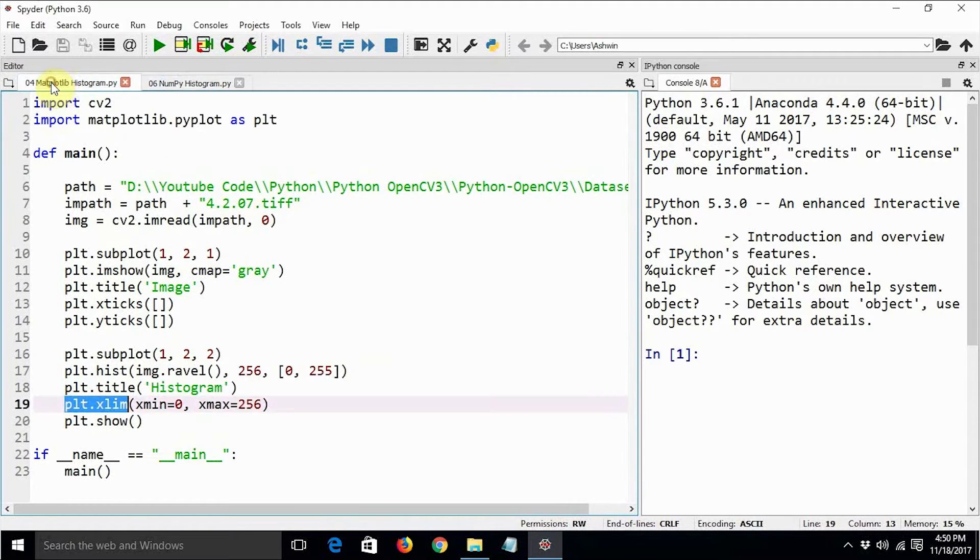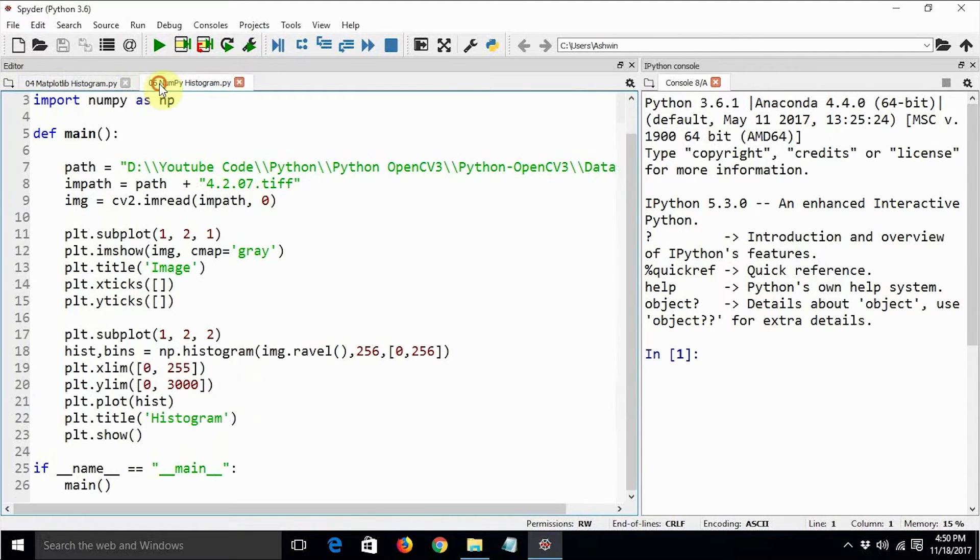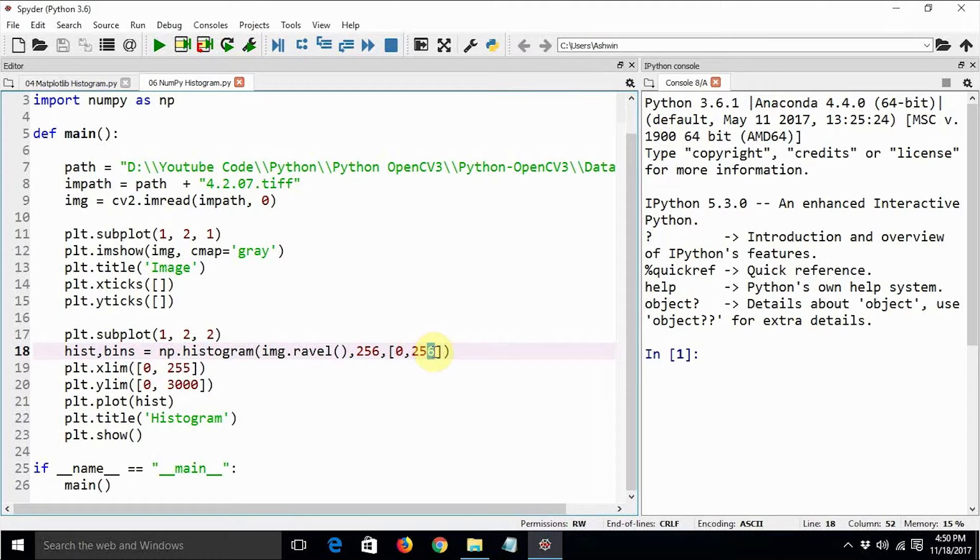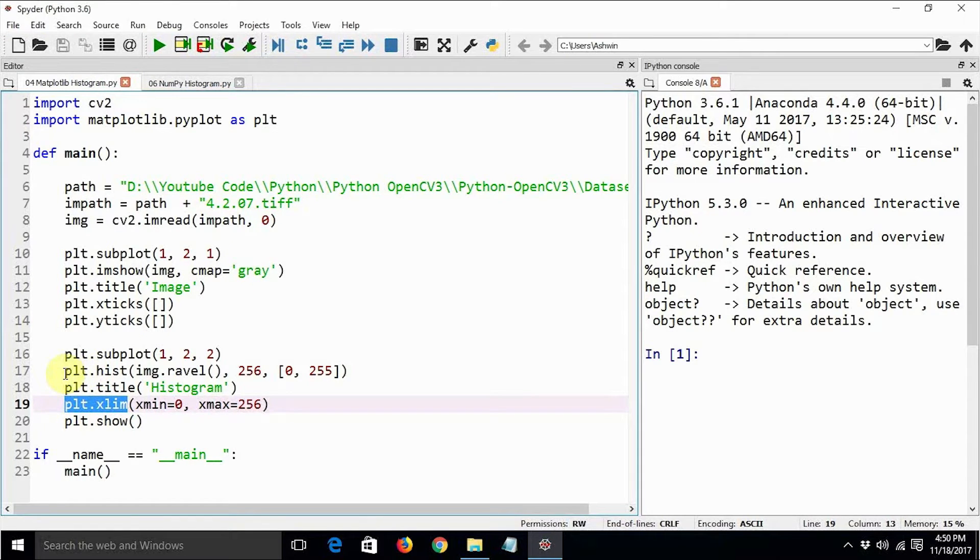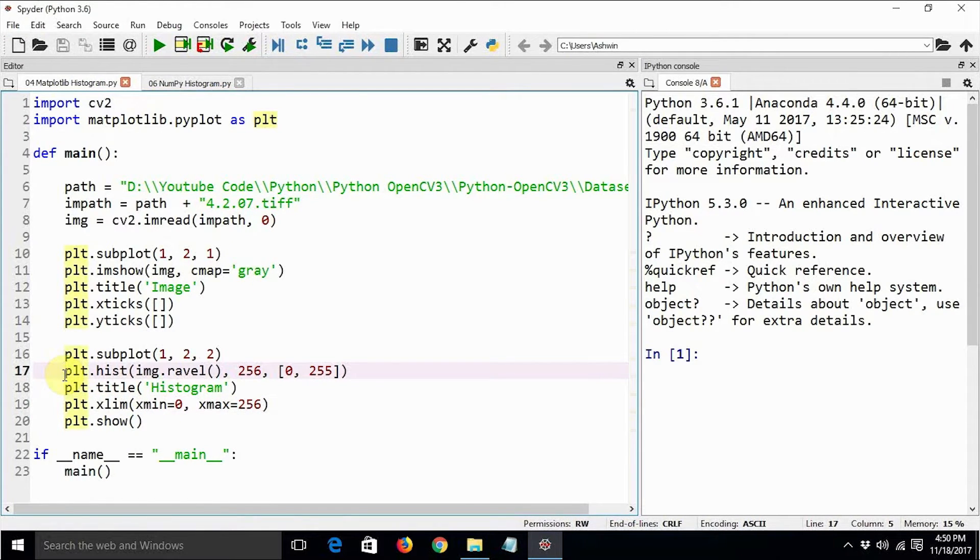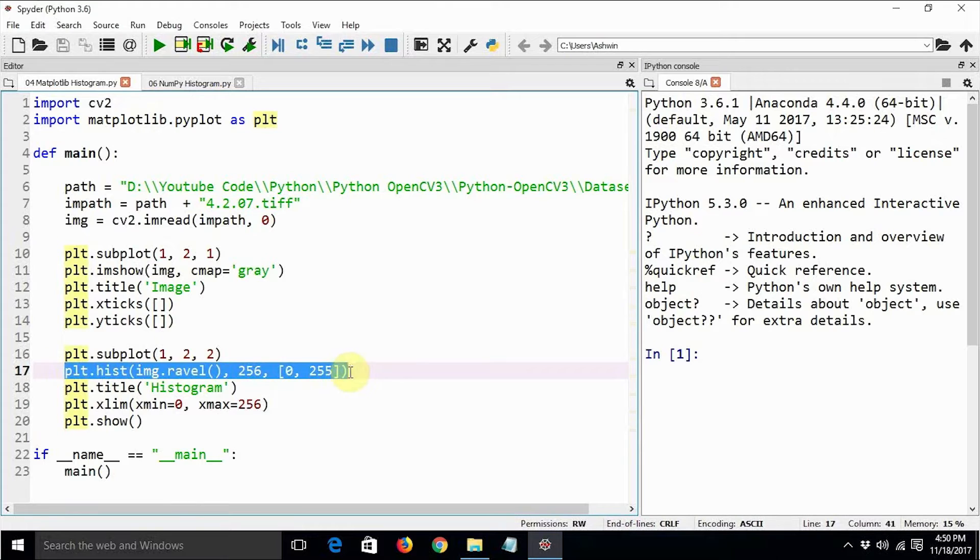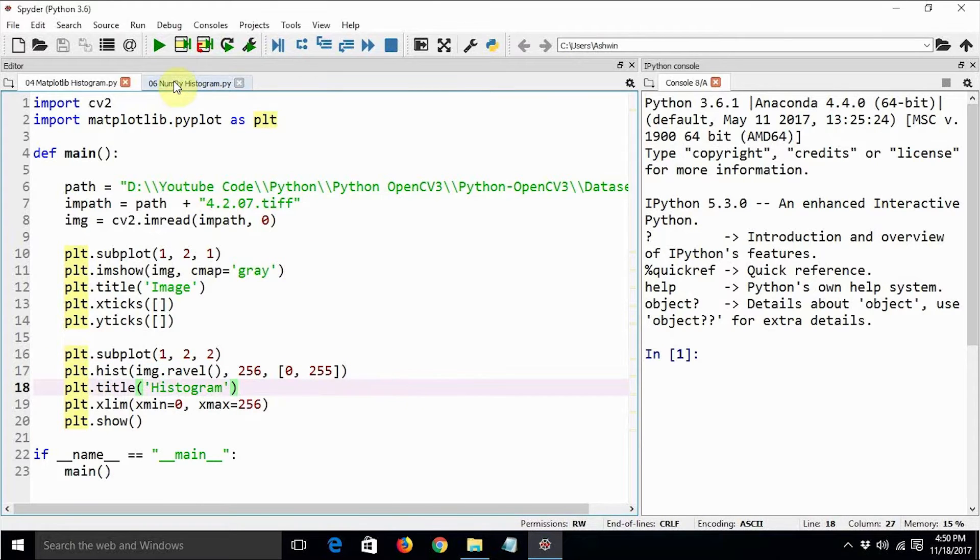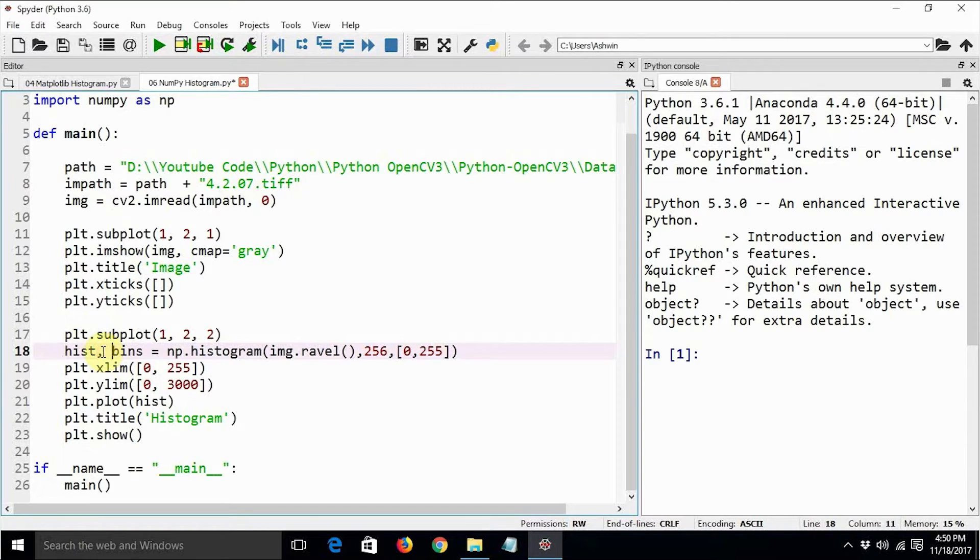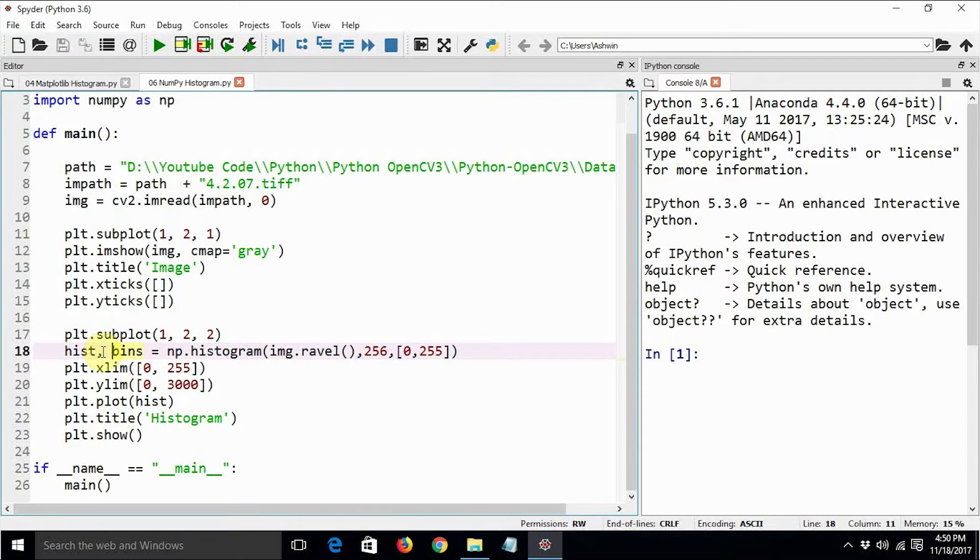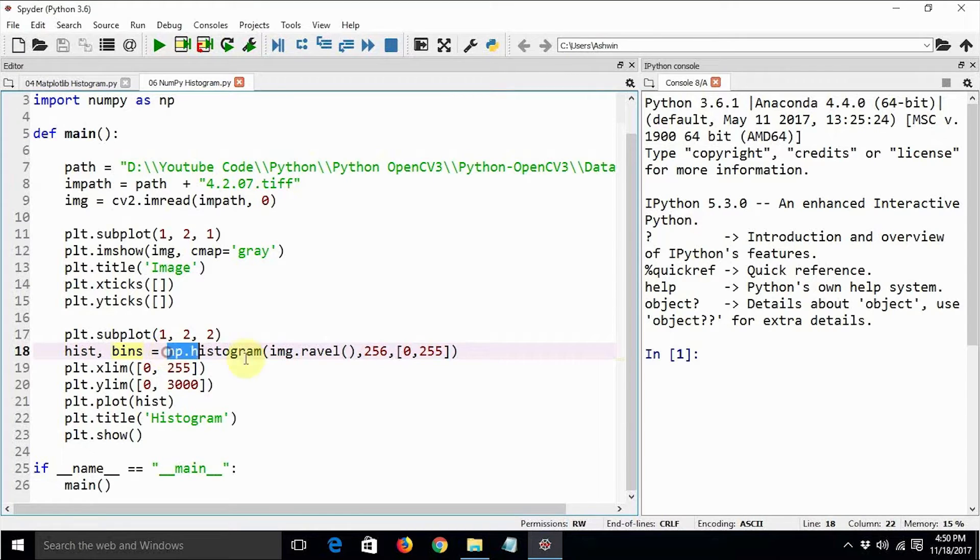Let's have a look at how we can create the histogram using numpy. In matplotlib, we have the function known as plt.hist. This plt.hist automatically calculates as well as displays the histogram. In numpy, we have to calculate the histogram first, and then that histogram is stored in a list.